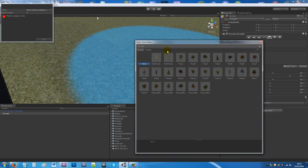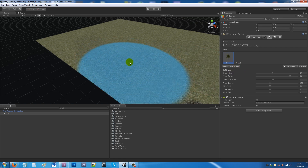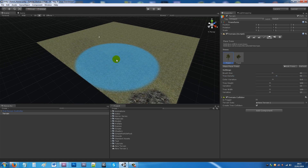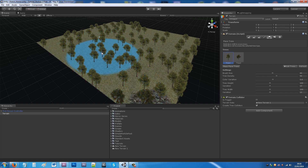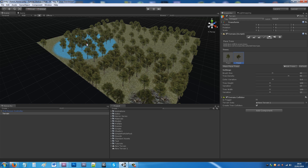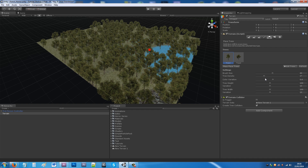Go to Edit Trees, add Tree 2, and click Add. For Tree 1, you can change the brush size and tree density — I'll take the density down to halfway and place trees for a random spread. Then select Tree 2, put the density up a little, and add trees in between for a denser look.